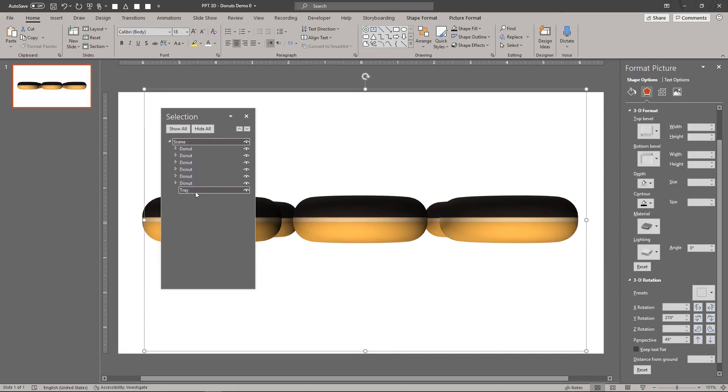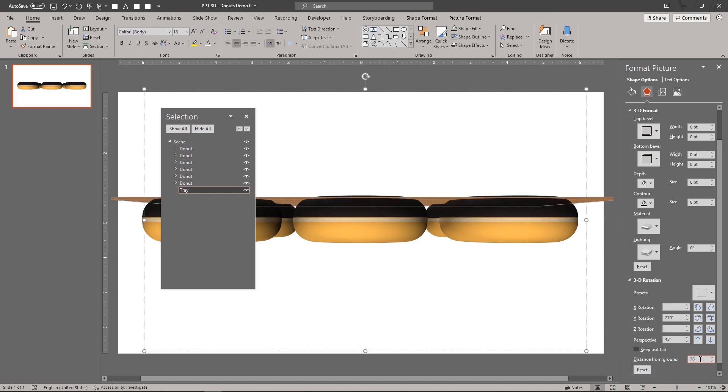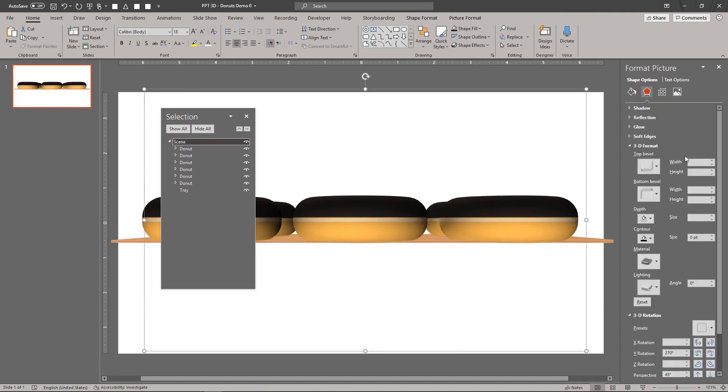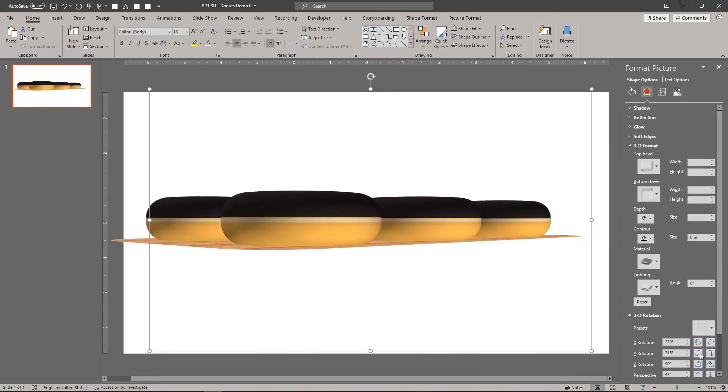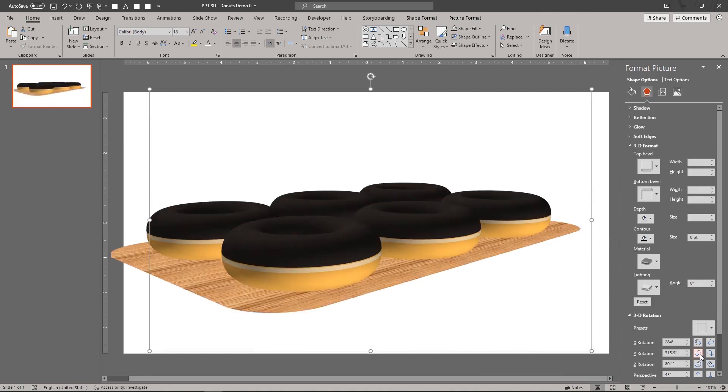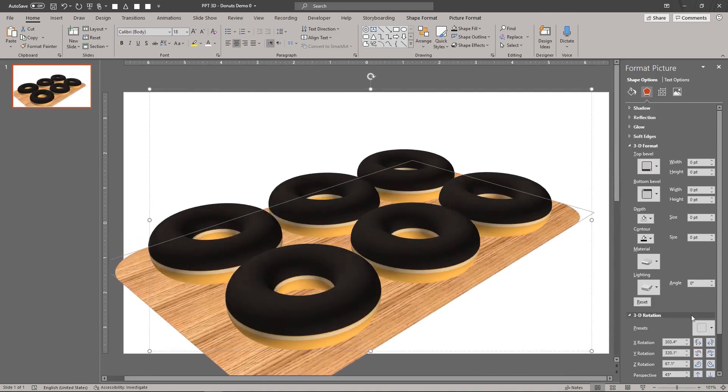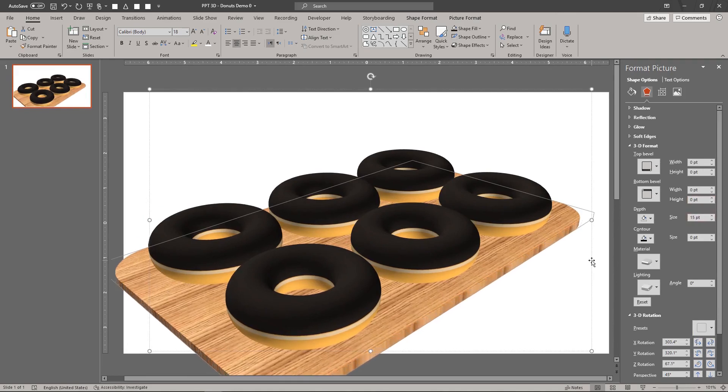Lower the tray using the distance from ground setting. Add 3D depth to the tray.